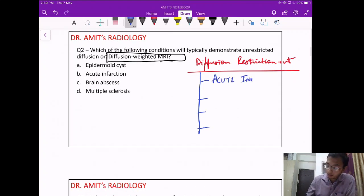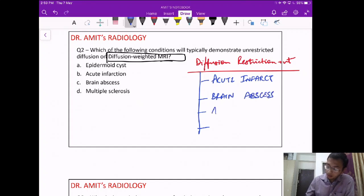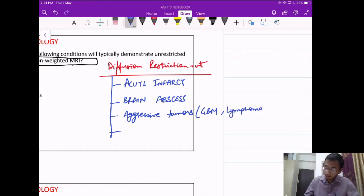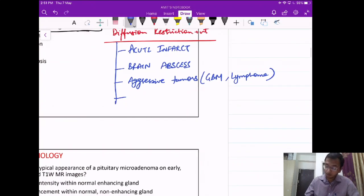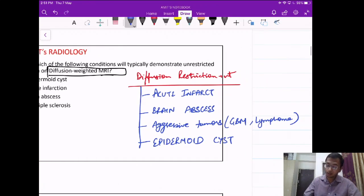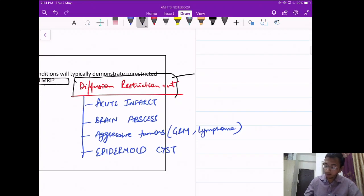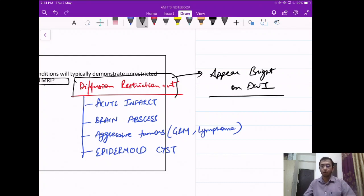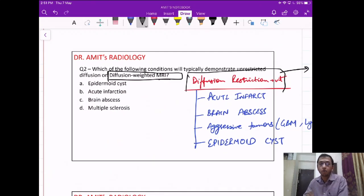The four pathologies that show diffusion restriction are: first, acute infarct; second, brain abscess; third, aggressive tumors like GBM (glioblastoma multiforme) and lymphoma; and fourth, epidermoid cyst. These four lesions show diffusion restriction and appear bright on DWI — that is, diffusion-weighted imaging.